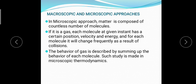The microscopic approach is opposite to the macroscopic approach. As the name suggests, it deals with molecules directly. Matter is composed of a countless number of molecules. When we consider molecules, we have to consider each molecule's position, velocity, and energy at a given instant, and for each molecule these change frequently due to collisions between them. To describe the behavior of a gas in the system, we sum up the behavior of each individual molecule of the gas. Such study is made in microscopic thermodynamics.